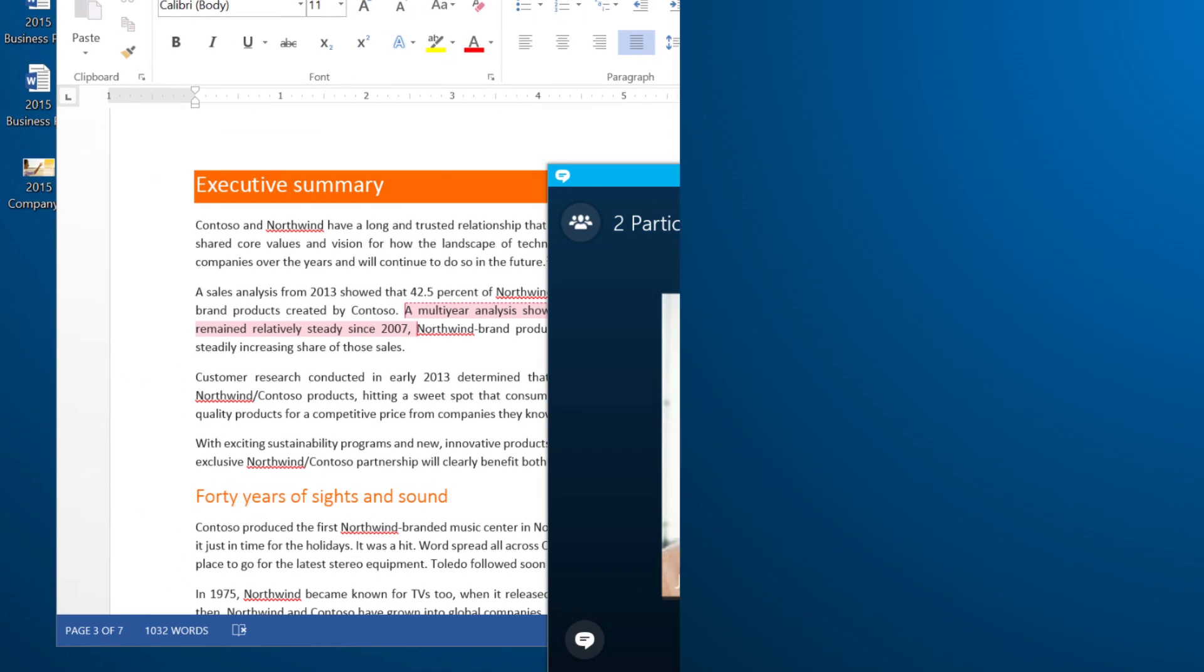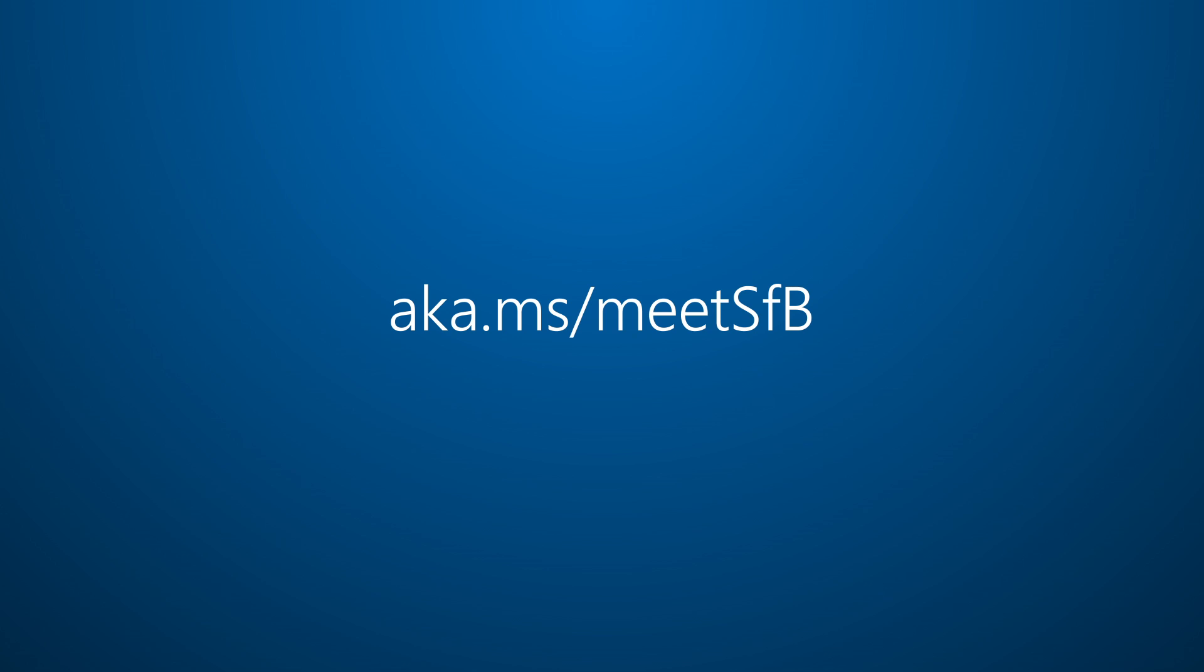For more about Skype for Business, visit aka.ms/meetsfb.